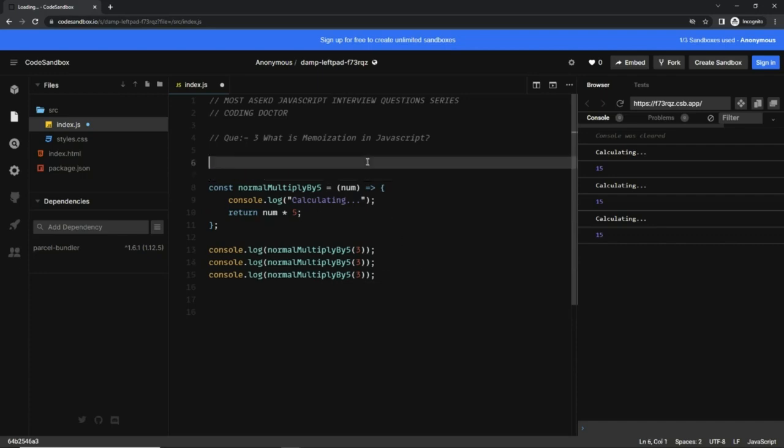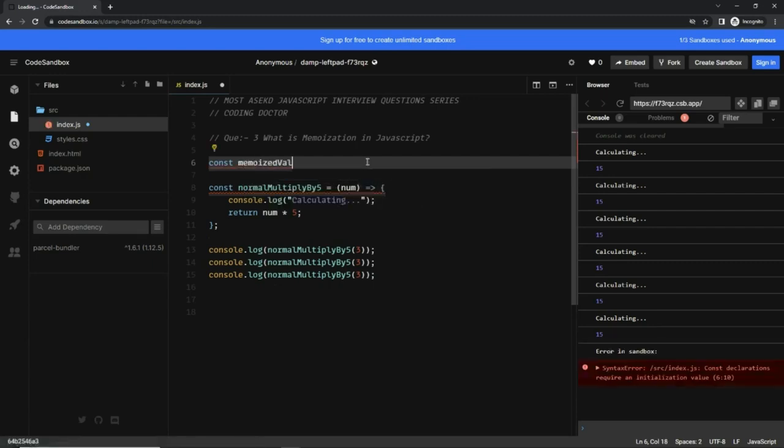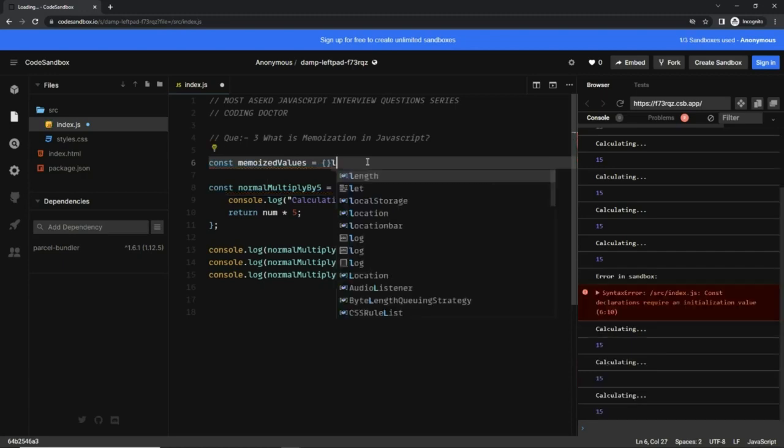How to reuse the previously calculated value? First of all, I'm going to create a memoized values object, an empty object at the top of the function.